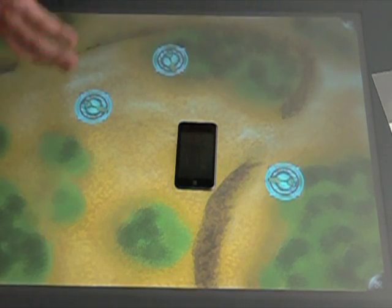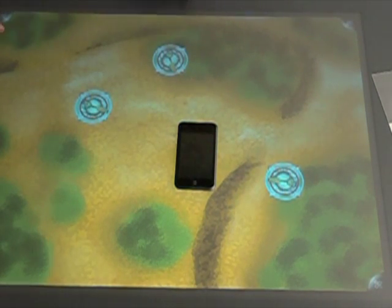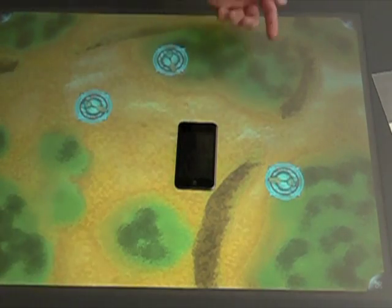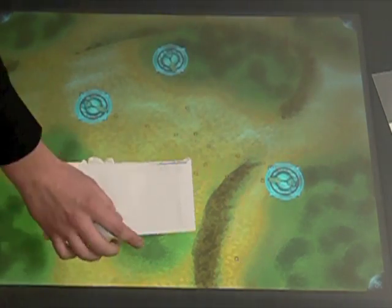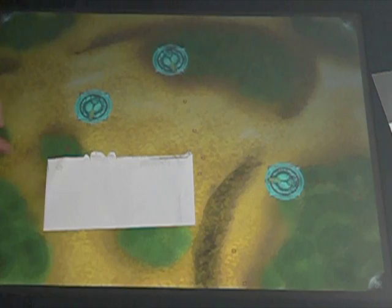Everything will be linked together. It can work here with an iPod or with any physical object, paper, anything.